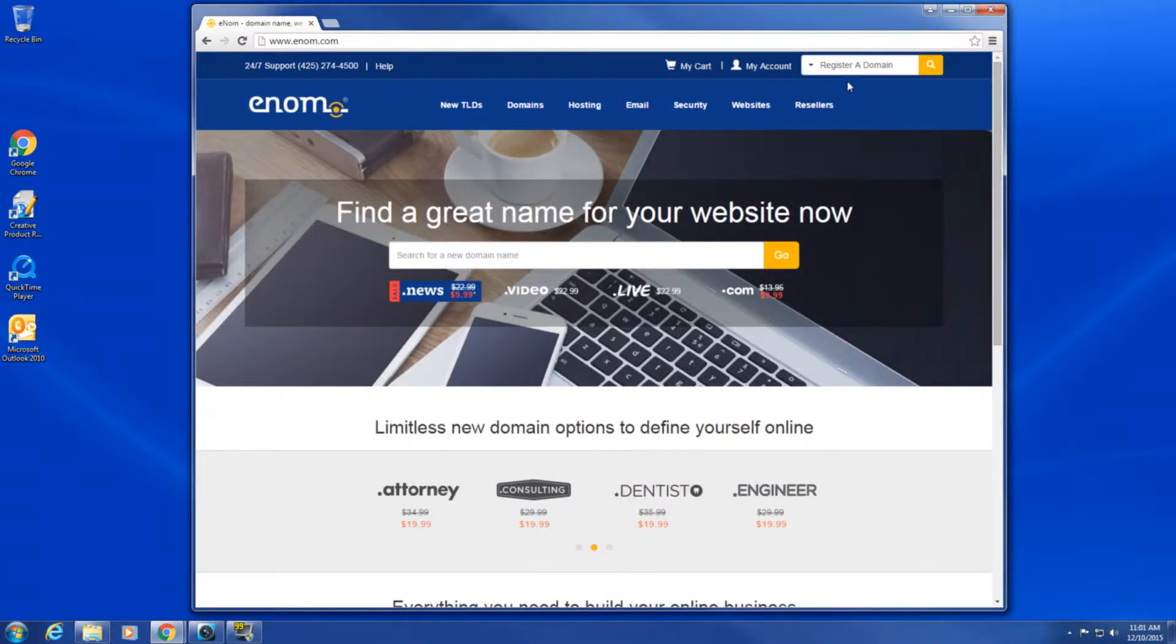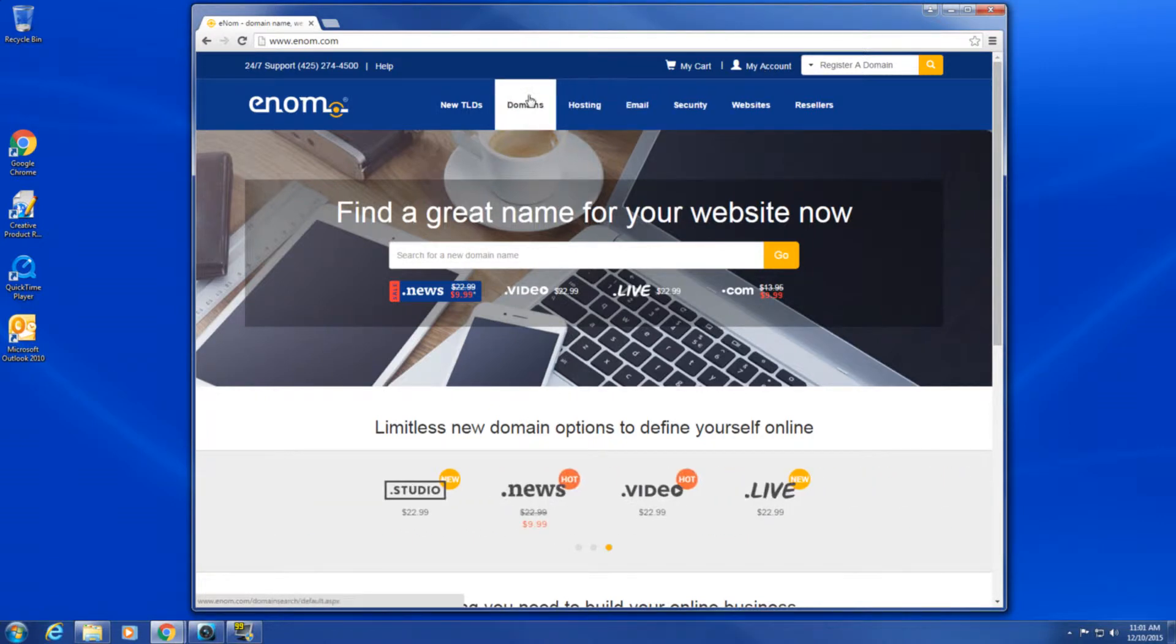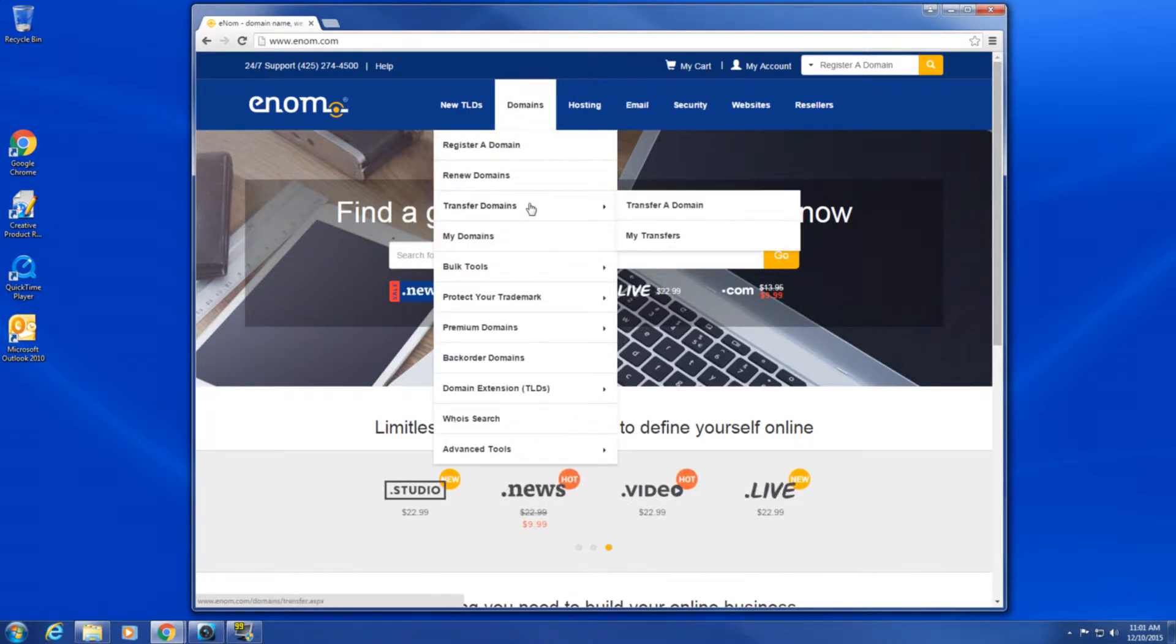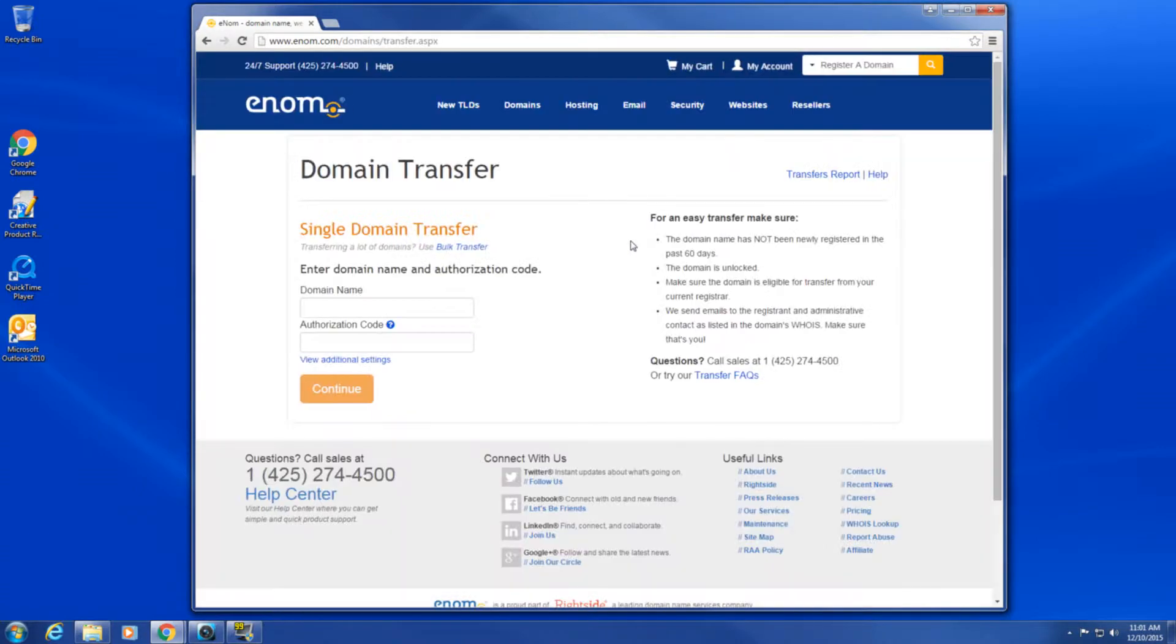First, log into your enom account. From the menu, select domains, then transfer domains, and then transfer a domain.